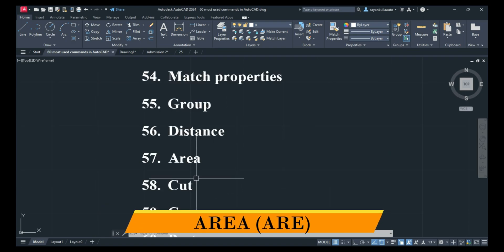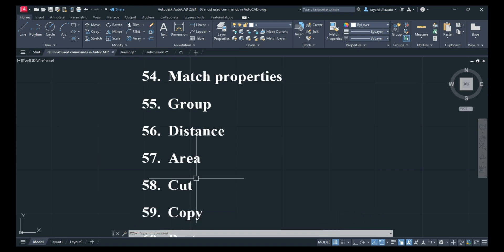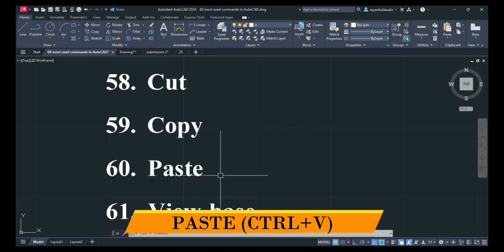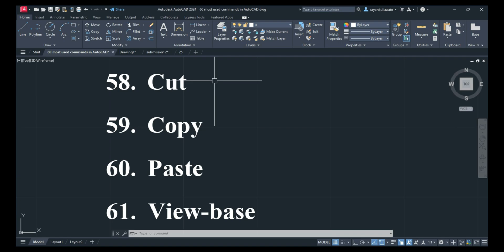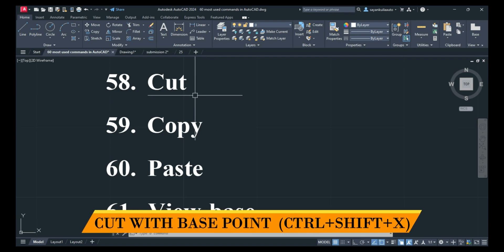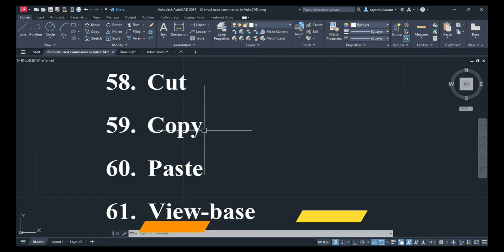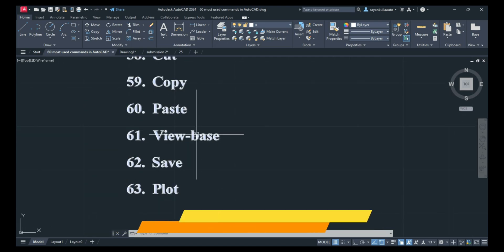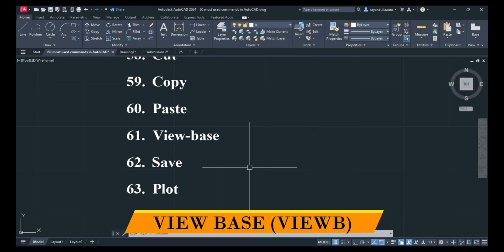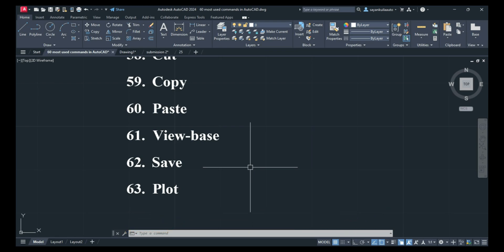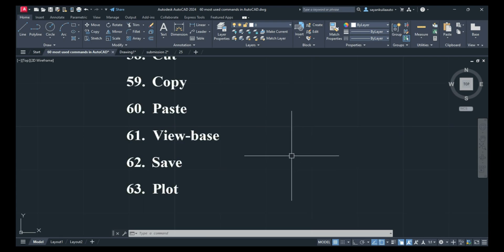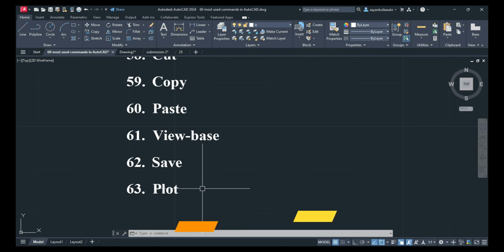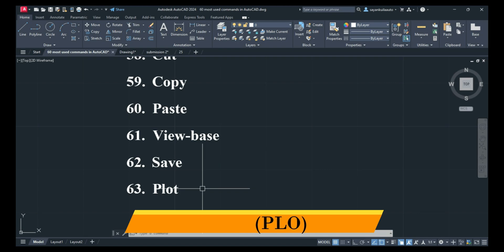Next is Area: AREA, Enter — you can find the area of an object. Then Cut, Copy, Paste: Ctrl+X, Ctrl+C, and Ctrl+V. You can also cut, copy, paste using a reference point with Ctrl+Shift+X, Ctrl+Shift+C, and Ctrl+Shift+V. Next is View Base — if you create a 3D object, you can extract 2D views from it. Next is Save: Ctrl+S. Finally, to plot: type TLO and press Enter.